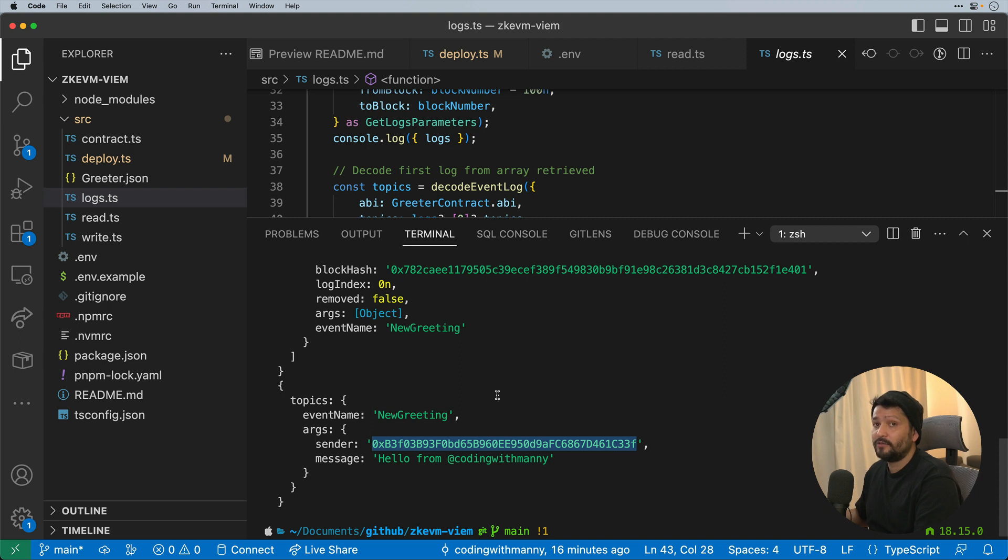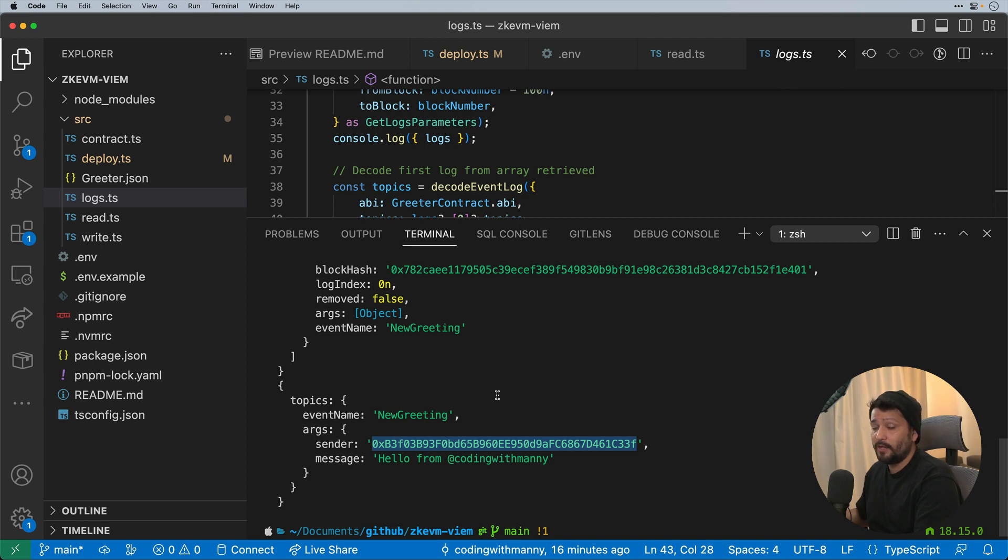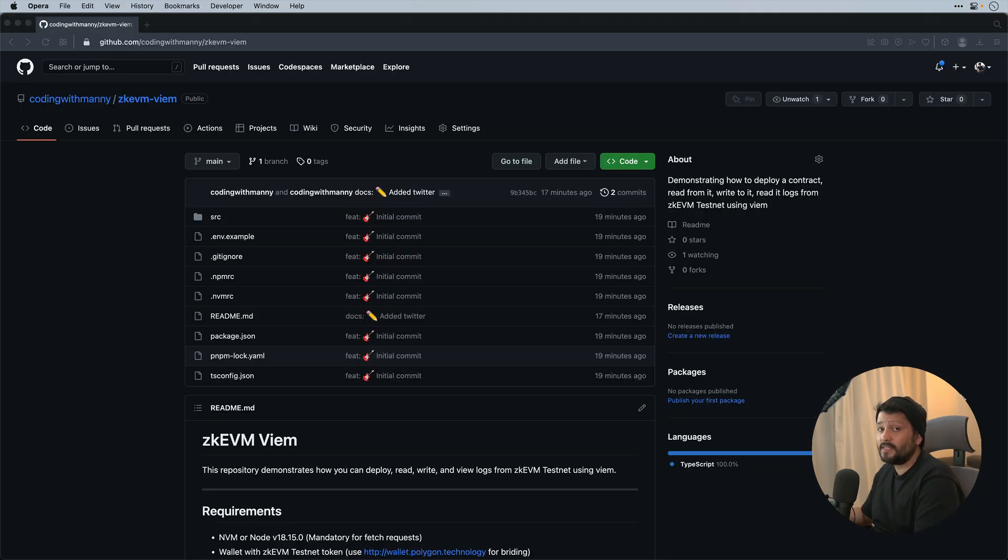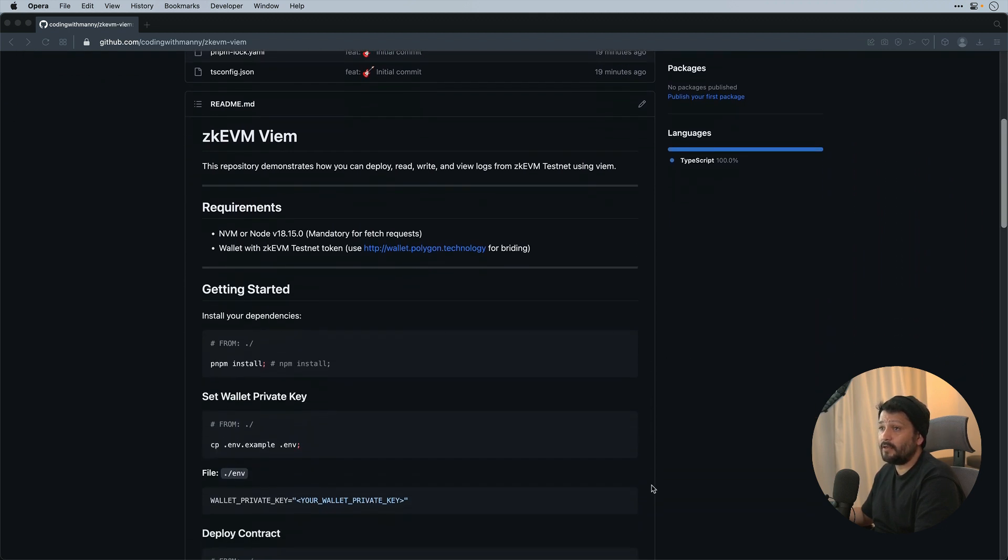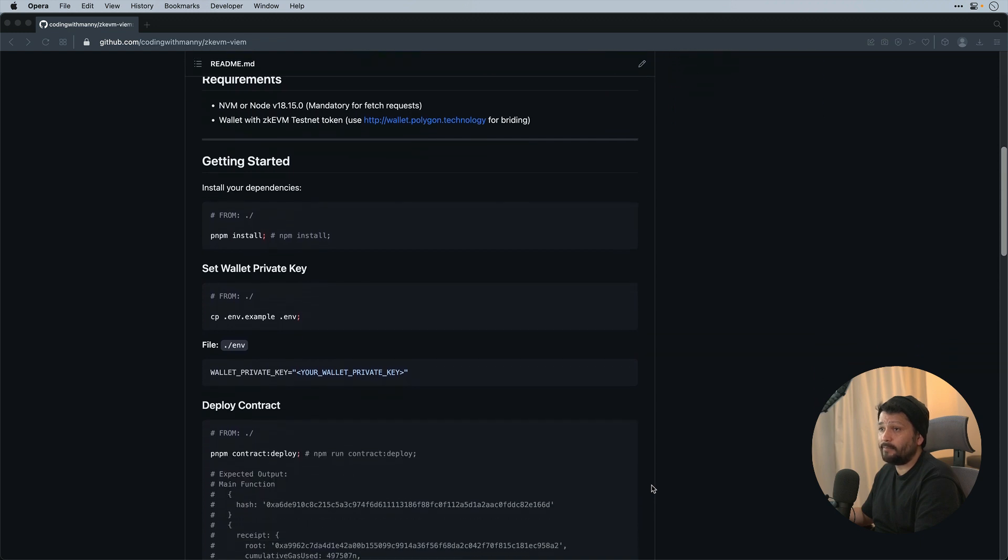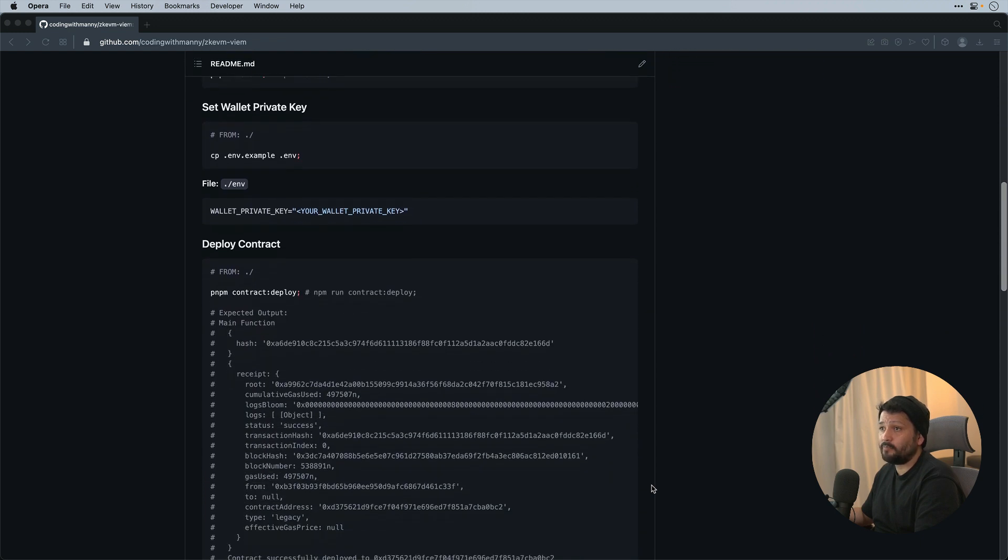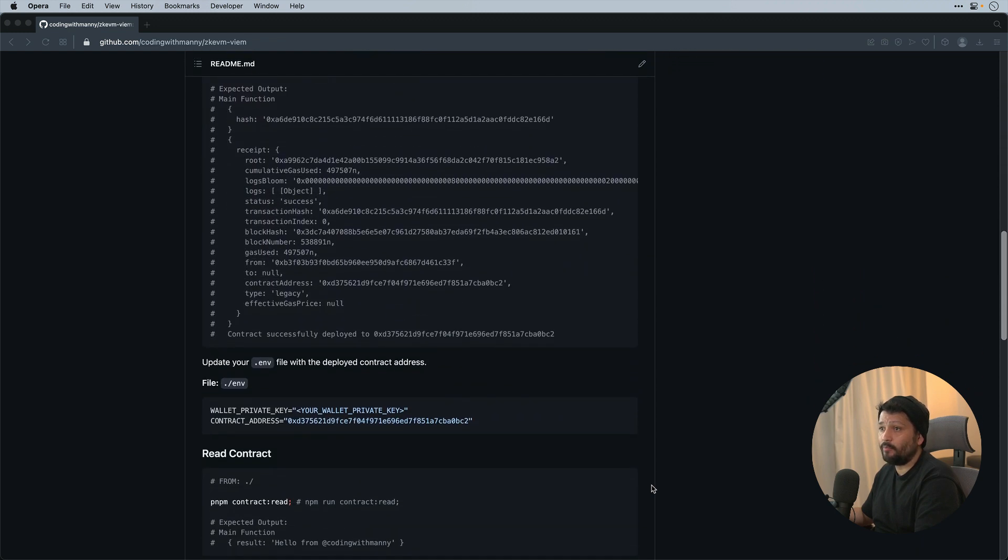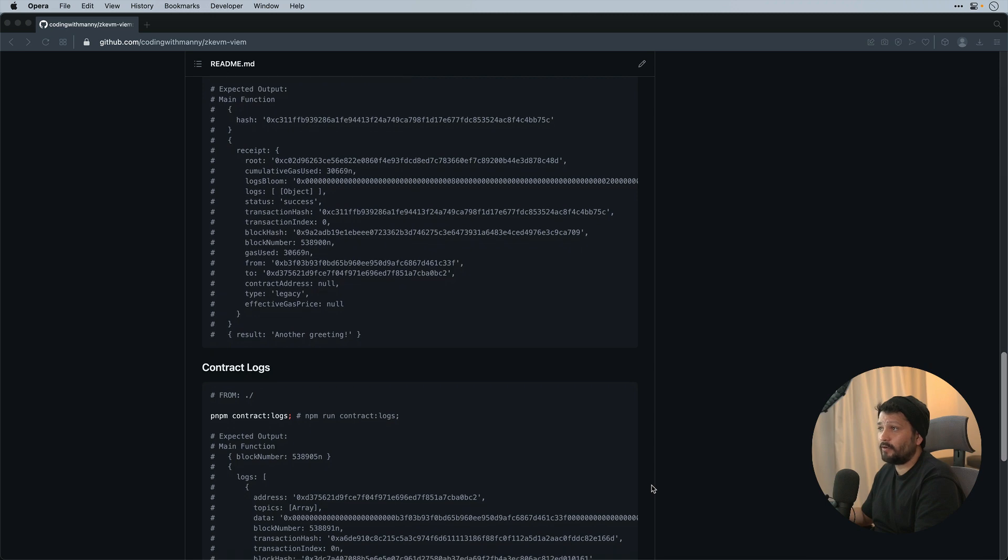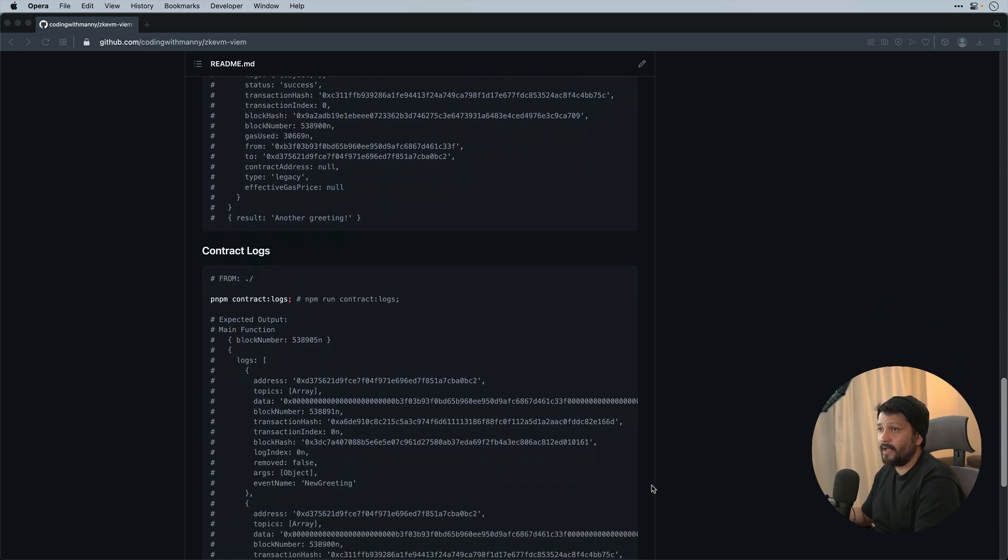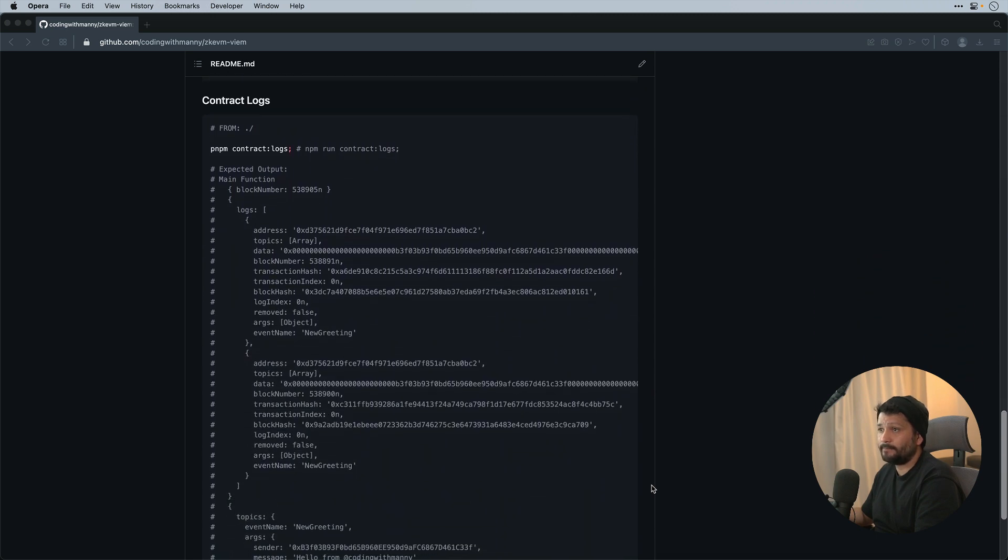And that's how you're able to deploy a contract, read a contract, write to a contract, and read its logs using Viem with Polygon zkEVM testnet. If you want to see the full git repository, go to github.com slash codingwithmanny slash zkvm dash viem. You should see the full readme on all the steps and what to expect of specific outputs on how to interact with a contract with zkEVM and using Viem.